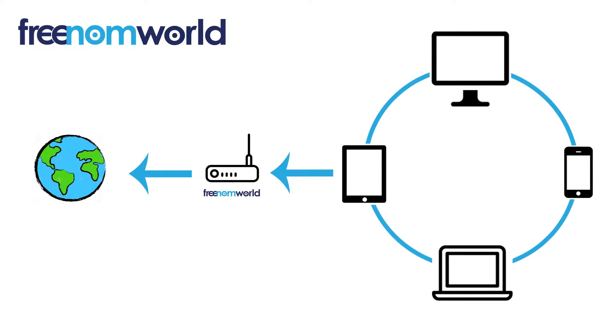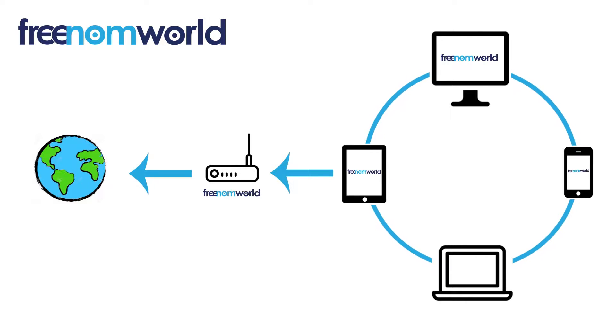Once you have set your DNS settings, all of the equipment that is connected to your router or access point will start to use Freedom World.